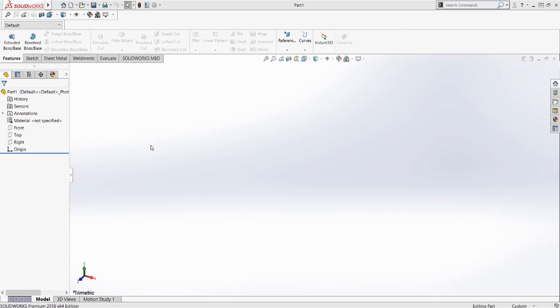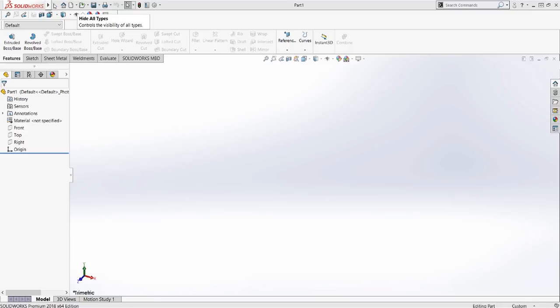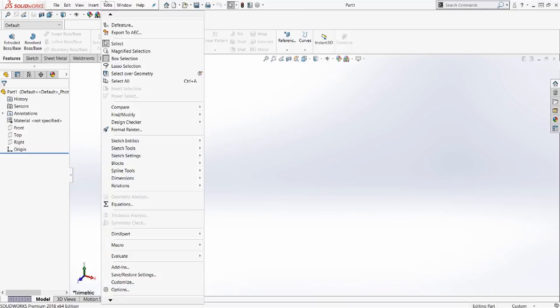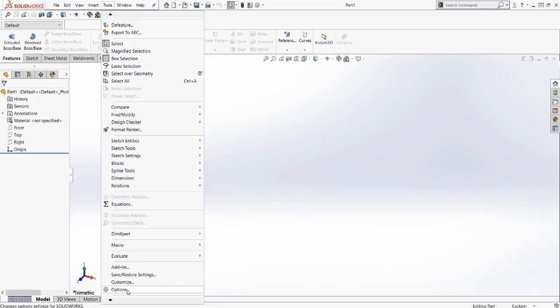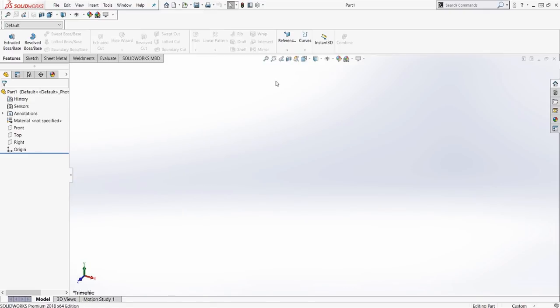So mouse gestures at their core are just a right click and drag, which will get you to a menu around your mouse cursor. To set them up, we're going to go into either Tools and Customize, or the quicker way is the drop-down next to Options and Customize.